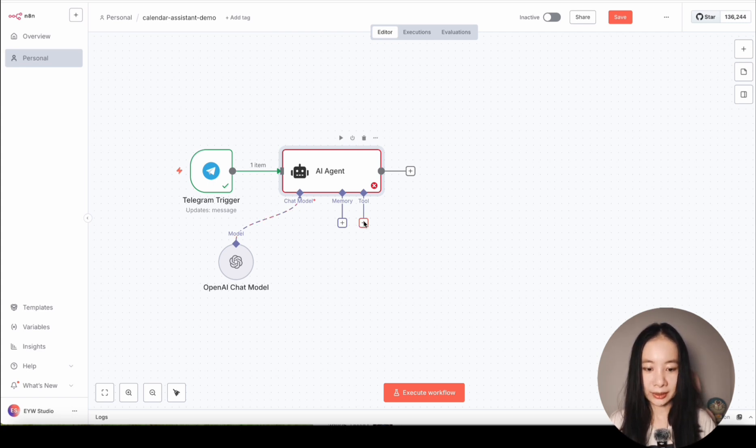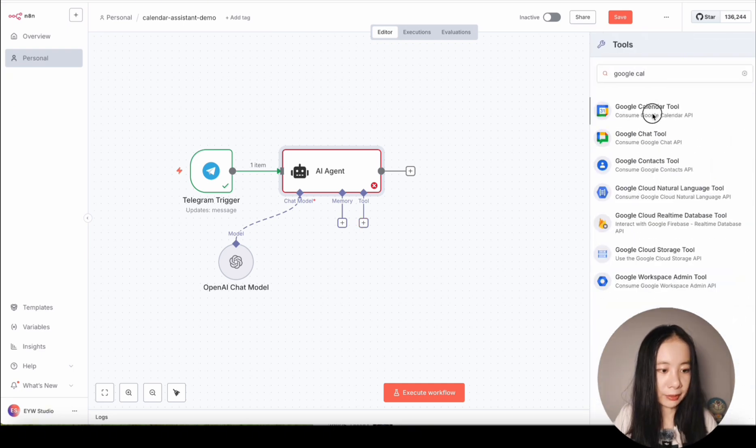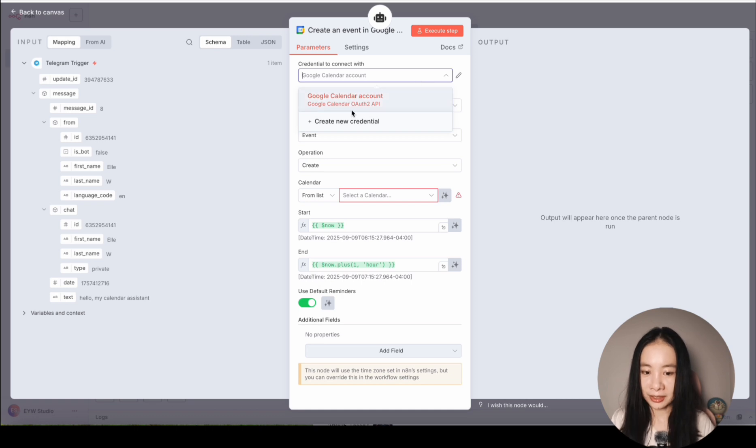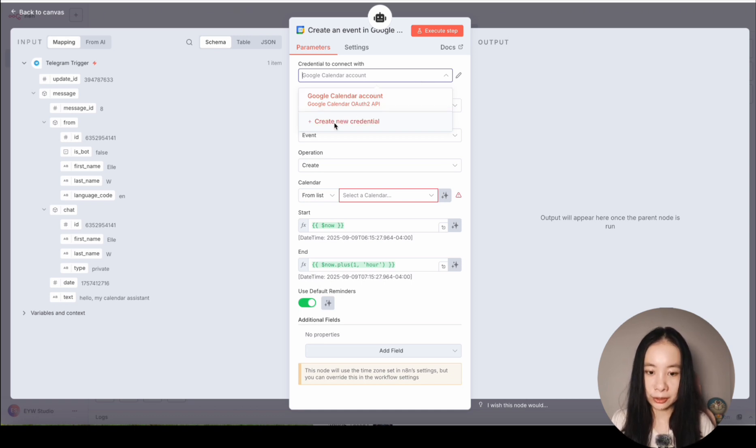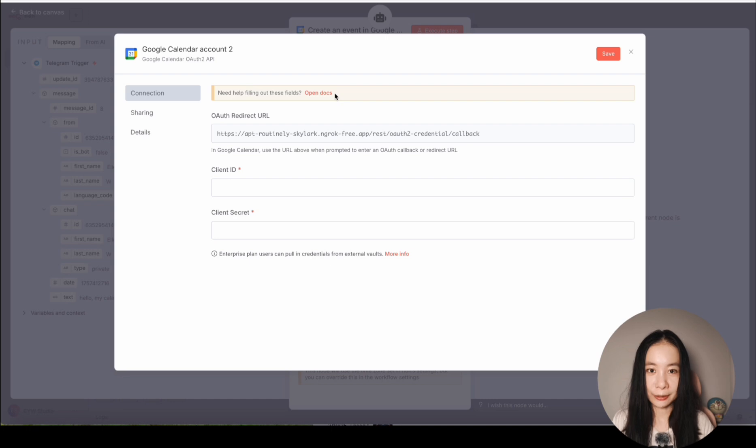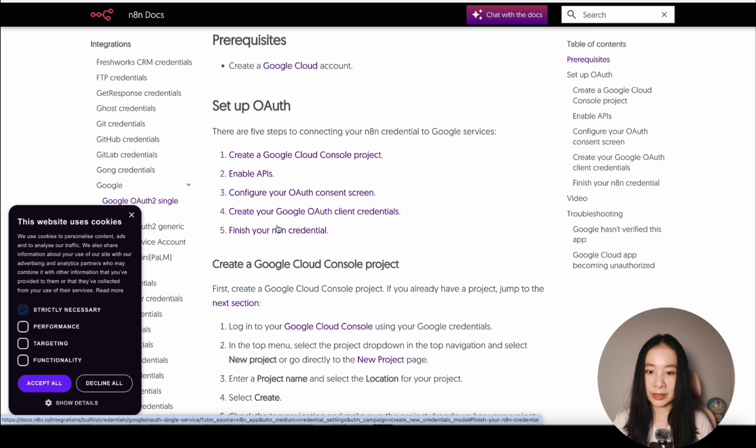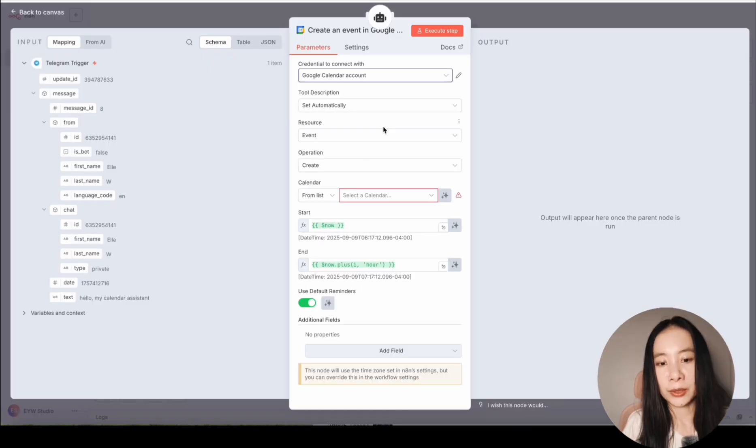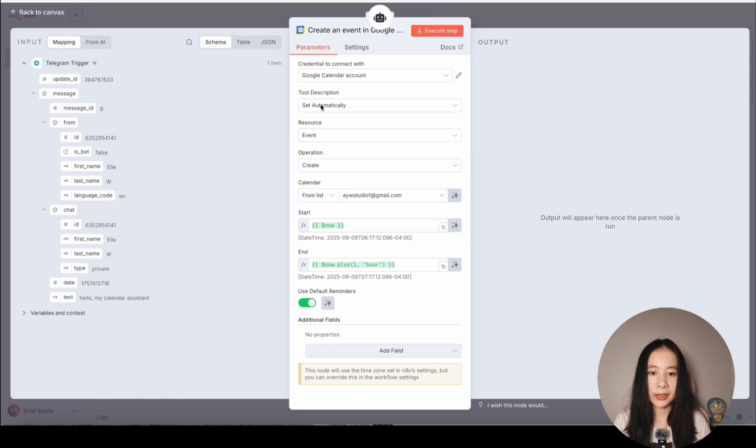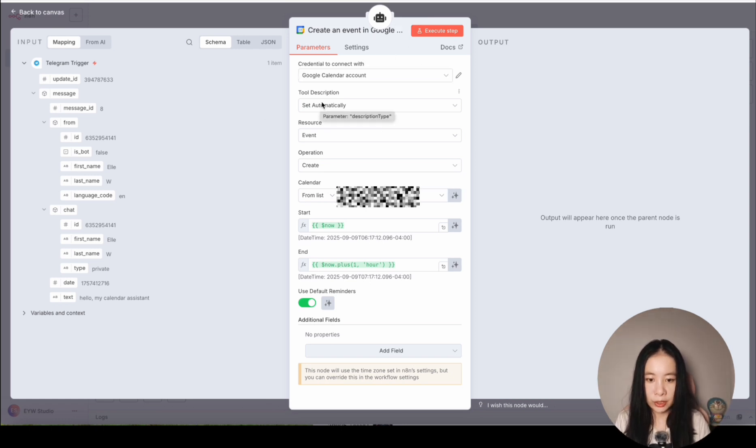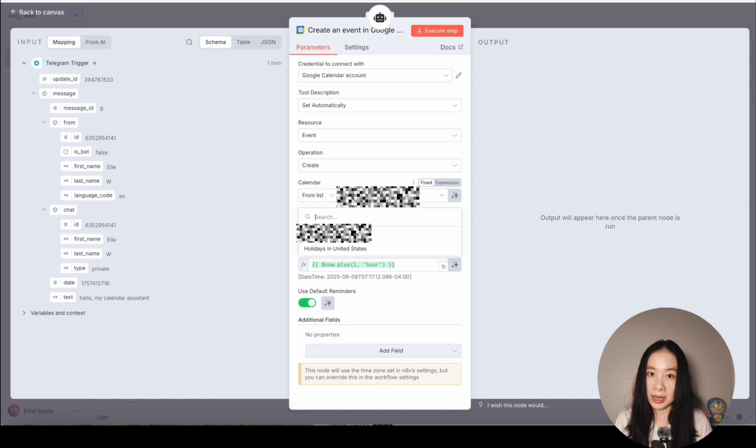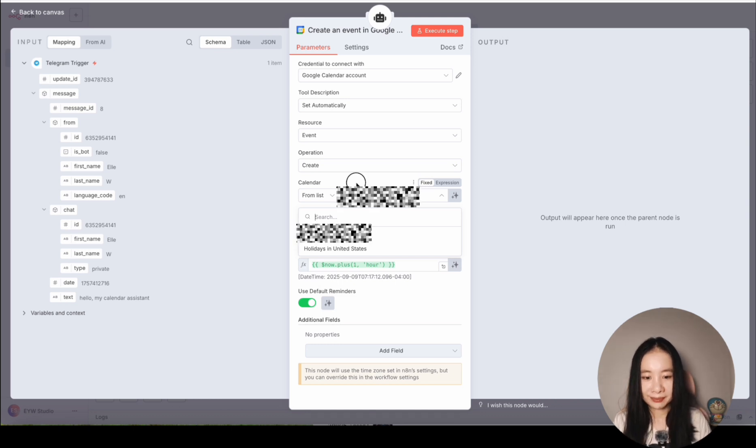We need to give our AI agent a tool so that it can help us schedule events on our calendars. Under Tools, click on the plus sign. Find Google Calendar here. If it's the first time connecting with your Google Calendar, you need to click on Create New Credentials. NAN has done a terrific job at teaching us how to connect with different services credentials. You just click on OpenDocs and follow the instructions step by step to set up the OAuth connection. After you have connected with your Google Calendar, you can leave Set Automatically under Tool Description, Create under Operation, and from List, just select email address associated with your Google Calendar.